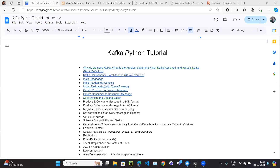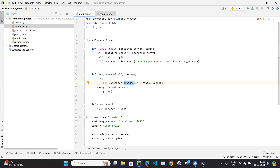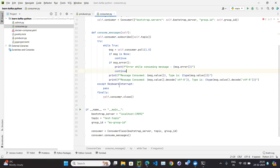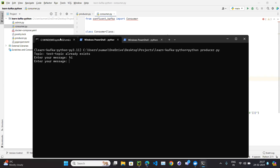Let's continue with our Kafka Python tutorial series. In the last video, we created a consumer which consumes some messages. Let me show you the code — this is our consumer code which runs always, that's why we put it in a while-true condition, and it is consuming some messages.